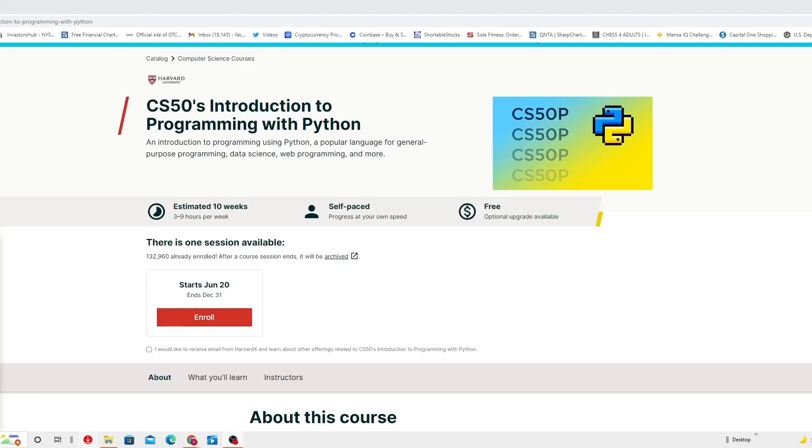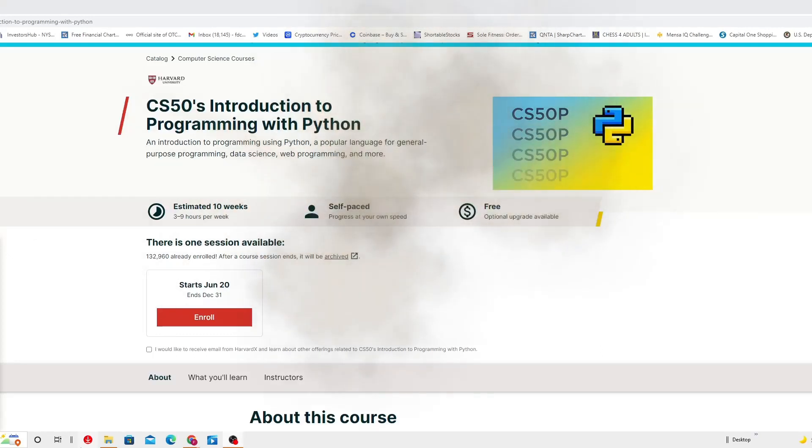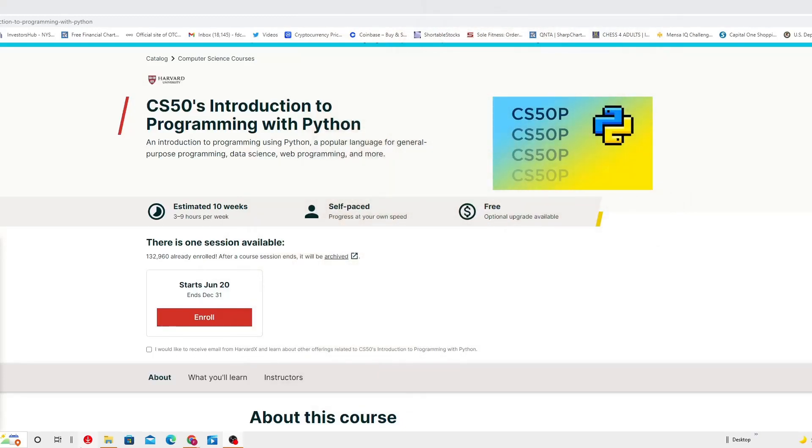Ladies and gentlemen, I would like to share with you CS50 Introduction to Programming with Python. An introduction to programming using Python, a popular language for general purpose programming, data science, web programming and more.